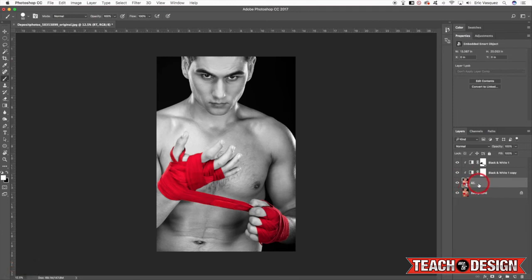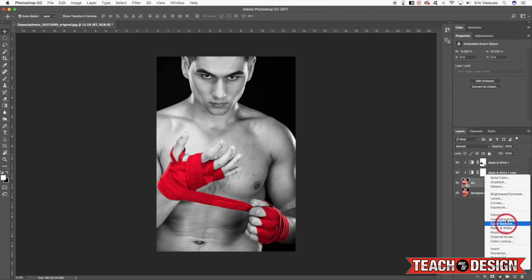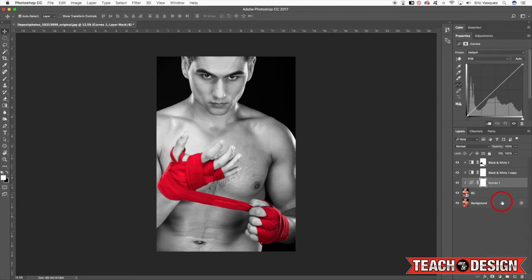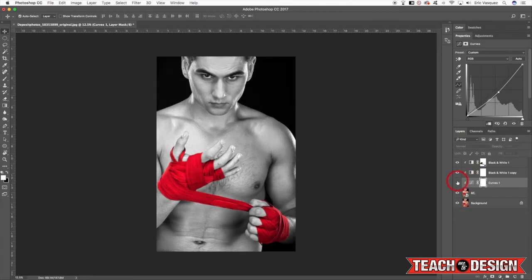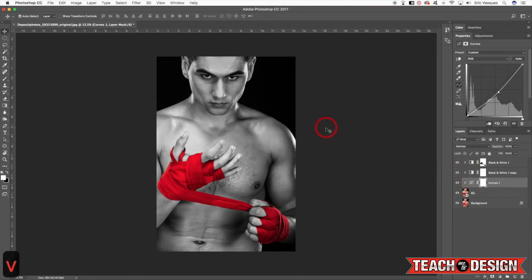I'm going to select my smart object layer and the next thing that I'm going to do is come back down here to my adjustment layer icon and click on Curves. Now once I apply a Curves adjustment it's automatically going to have a clipping mask attached to it because it's in between these other layers. So all I'm going to do is just make a point here in the middle and drag it down into the right a little bit. That's just going to give us a little bit more contrast and make it a little bit punchier, a little bit grittier. I kind of prefer using Curves over Levels nowadays but they do kind of do the same thing.